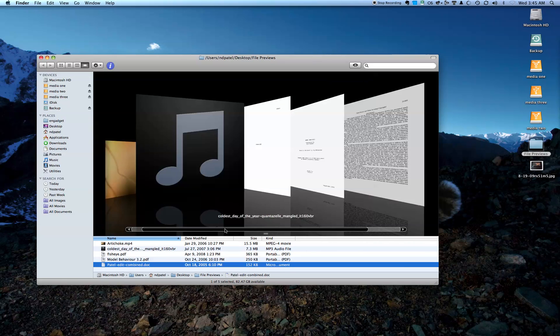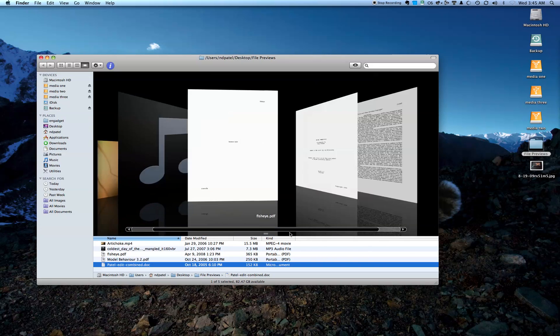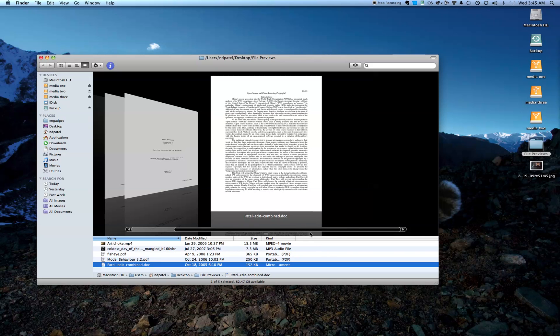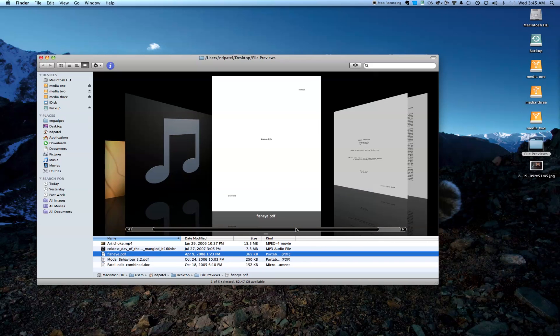And then interestingly, here's actually a Word document, and this has no file controls. You can't scroll, you can't page. So it looks like right now it's limited to just a few file types, but hopefully this should be extended pretty soon.